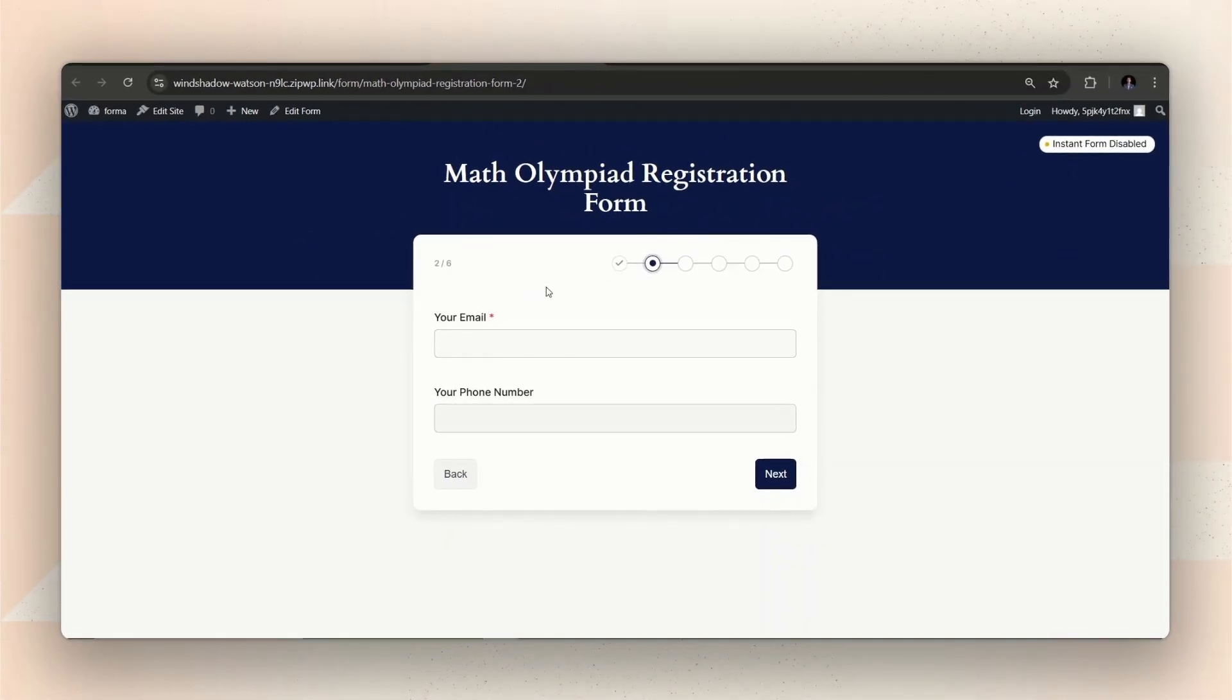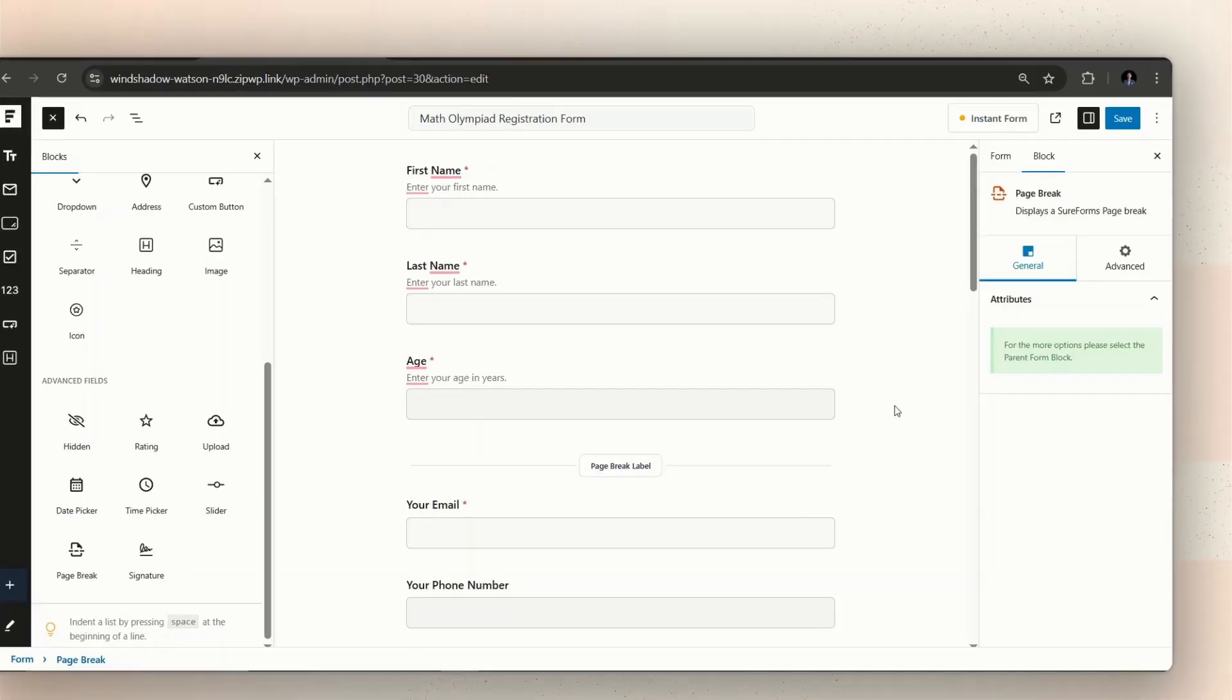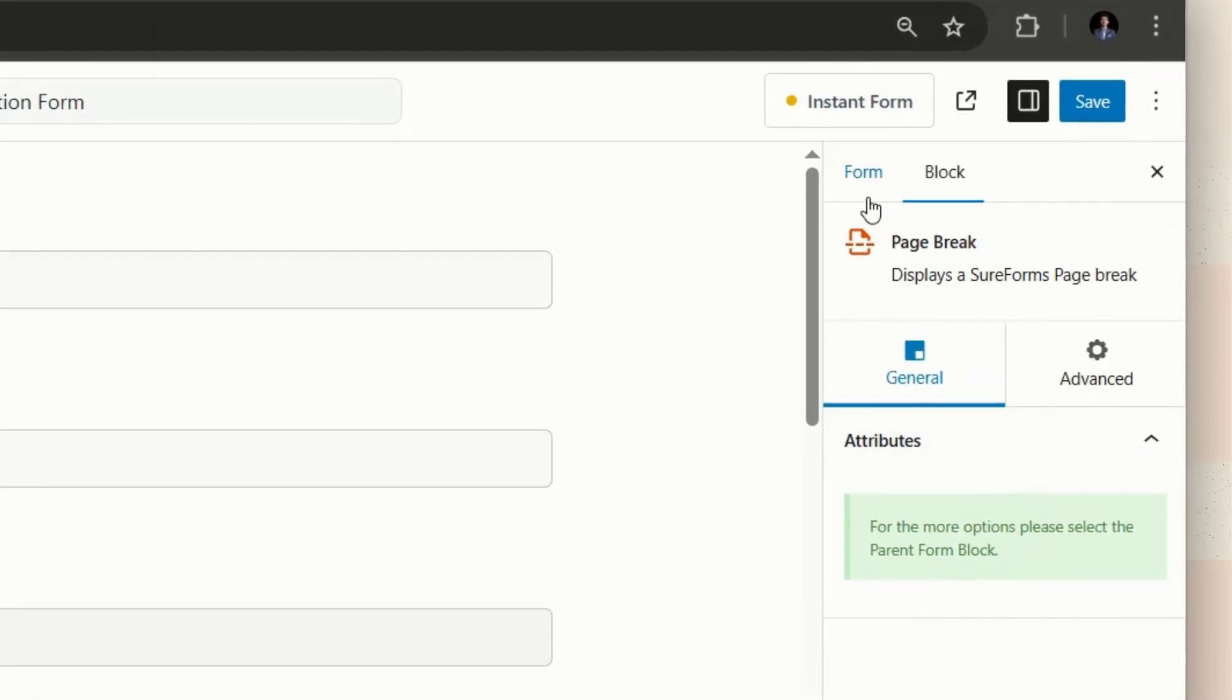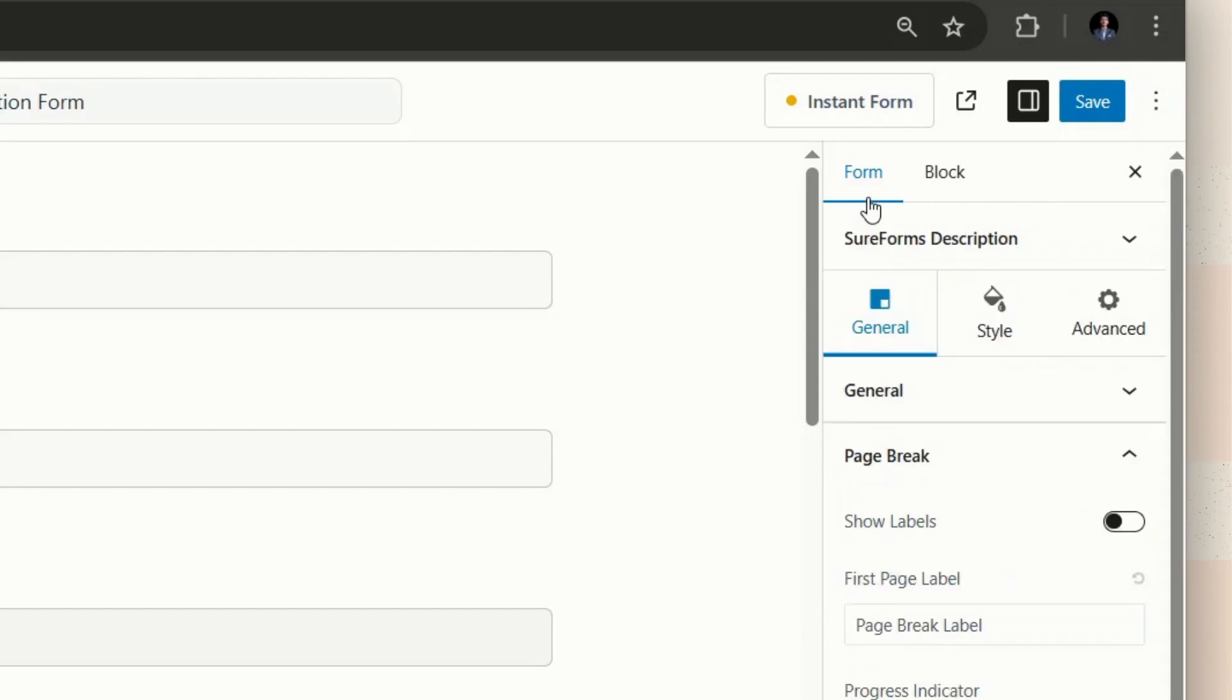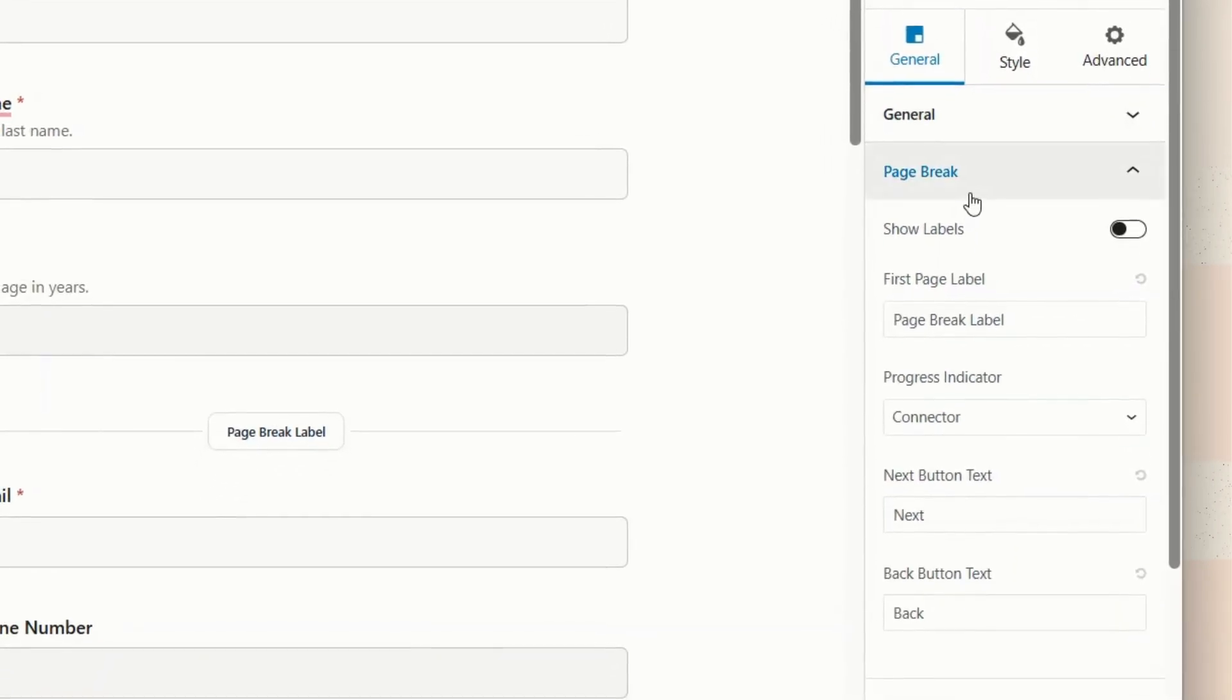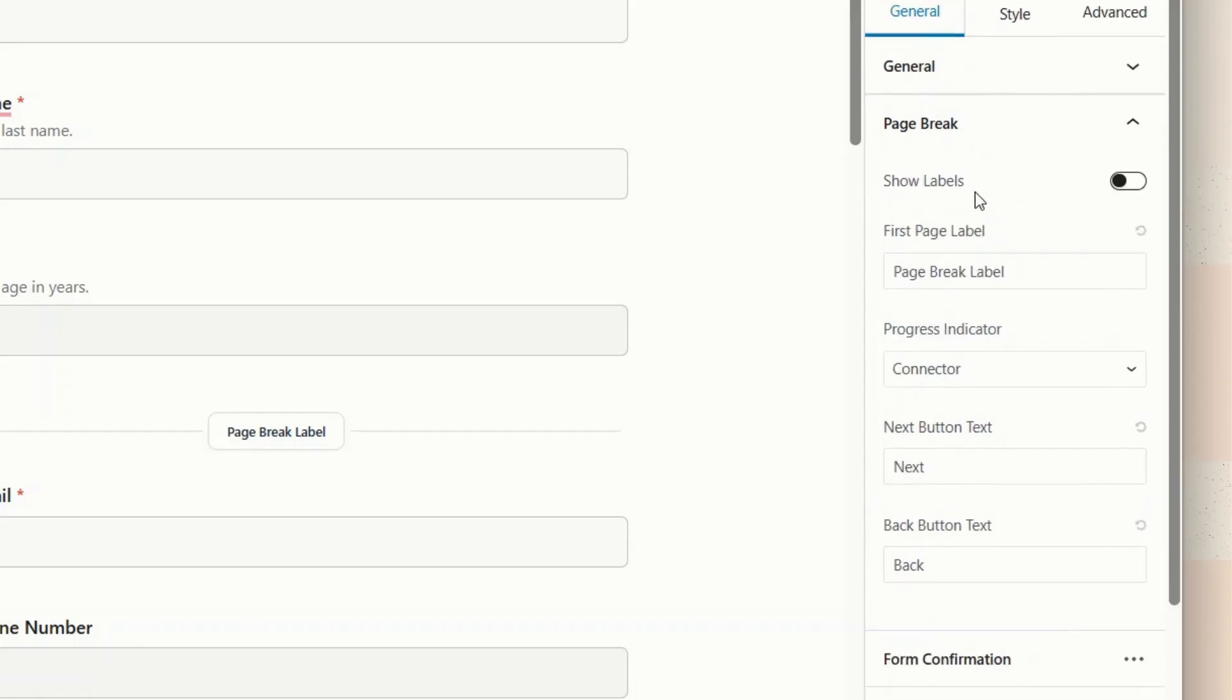We can further customize each step to make the form more user-friendly and informative. Let's take a look at what customizations we can apply to the steps. To do that, we'll need to go to the General Settings under the Form Options in the right sidebar. There, under the Page Break drop-down, you'll find options to customize the steps.